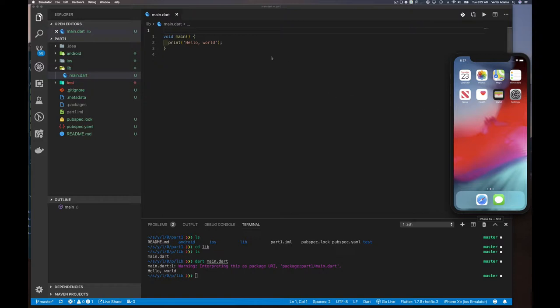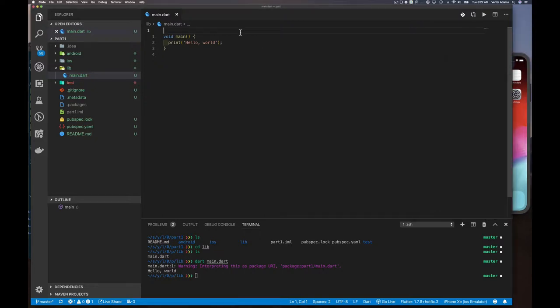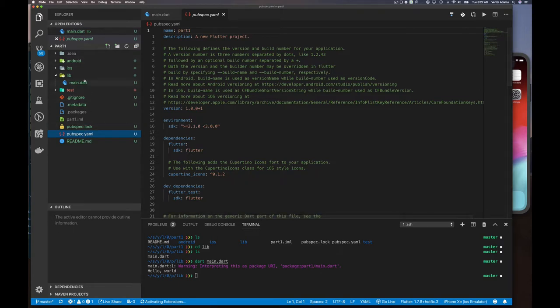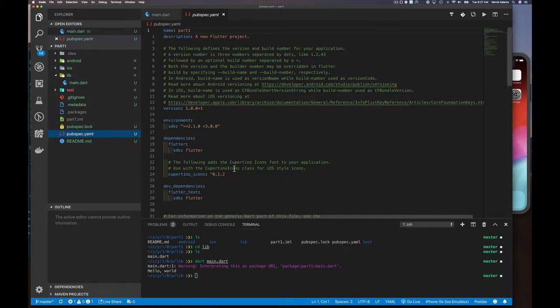We covered the benefits of using Flutter in a previous video, so I won't repeat that. The Flutter SDK is already installed and configured for this project — that was done when we ran `flutter create`. There's also a pubspec file. If you come from Java, think of it like your Maven pom file; if you come from C/C++, it's like your makefile. It lists all your dependencies.